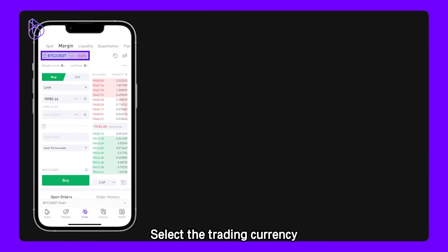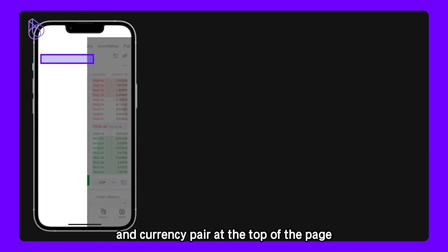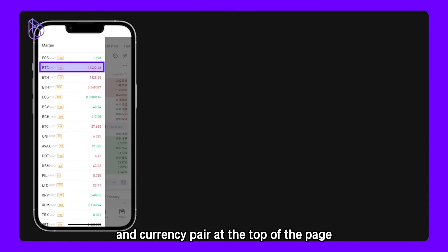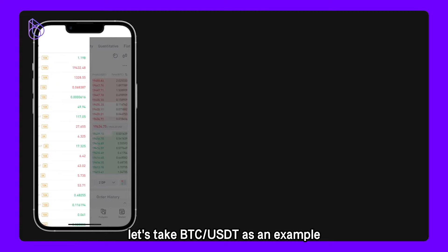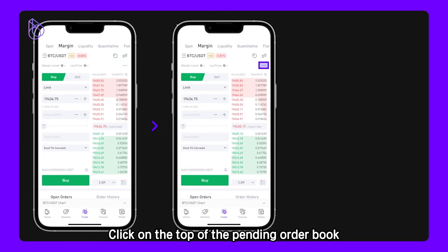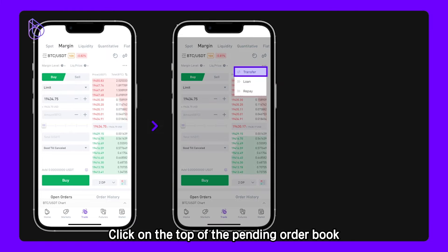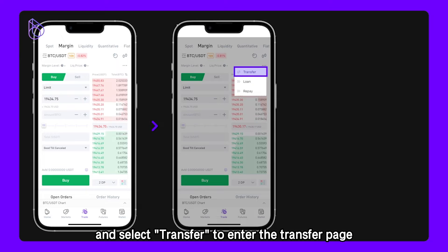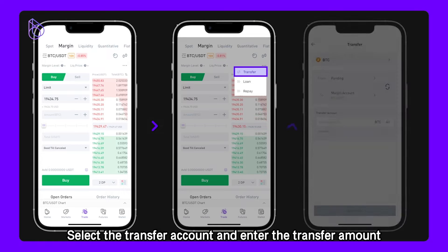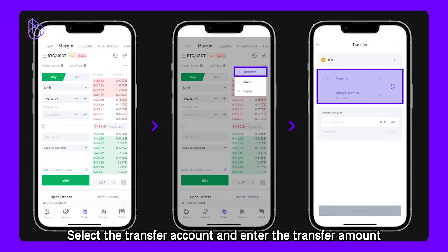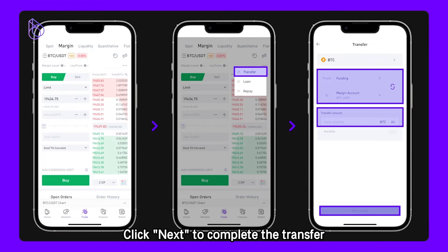Step 2: Transfer Margin. Select the trading currency and currency pair at the top of the page. Let's take BTC and USDT as an example. Click on the top of the pending order book and select Transfer to enter the transfer page. Select the transfer account, enter the transfer amount, and click Next to complete the transfer.